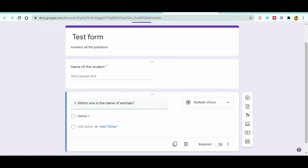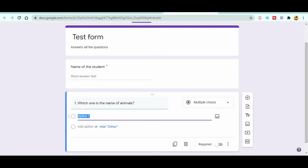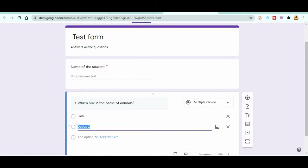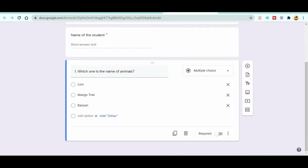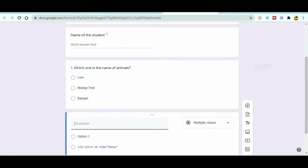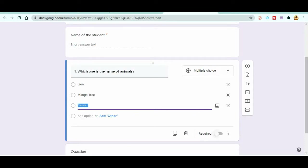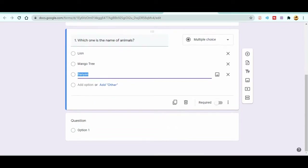Now let's talk about the Multiple Choice question type, which is the default. After writing your question, add options — for example, names of animals like Lion, Mango Tree, and others. You can add as many options as you want using 'Add Option'. This is how you create multiple choice questions. You can also mark these as required if you want to compel students to answer.